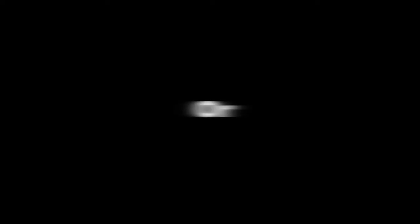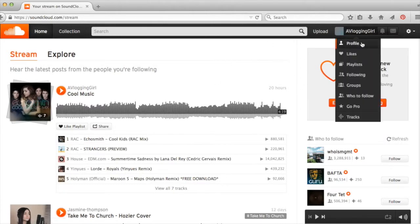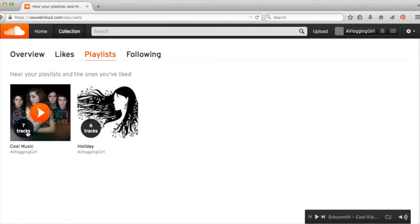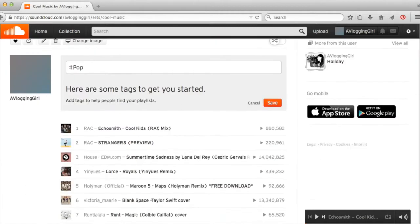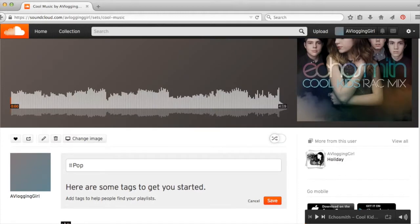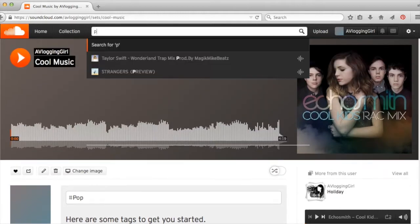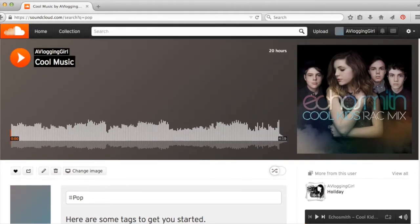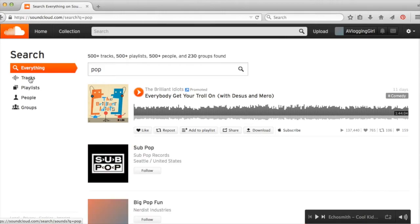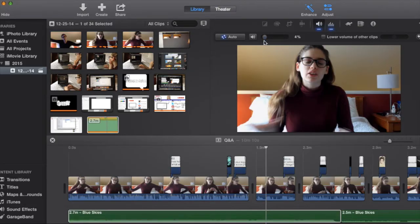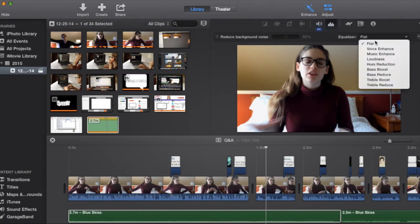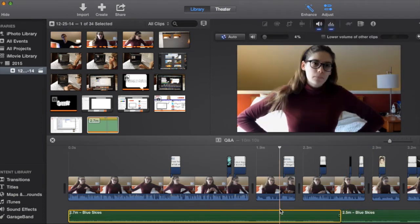I also use SoundCloud to add music to videos. If you want to look at the music I have you can find me at a vlogging girl. Here's one of my playlists that I created. You can also just search and type music that you want to listen to. I search pop because that's kind of easy. Then when I add it I just download it to my computer, import it, and then just fix it so it's more of a background noise instead of really loud.